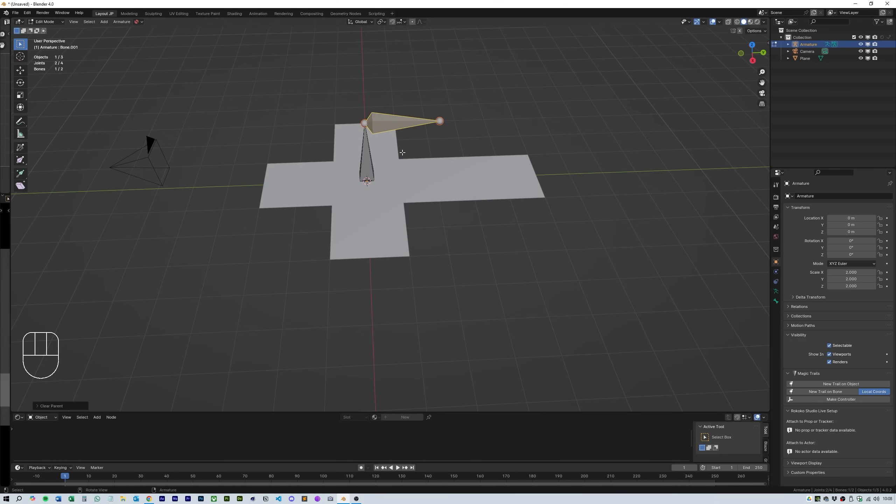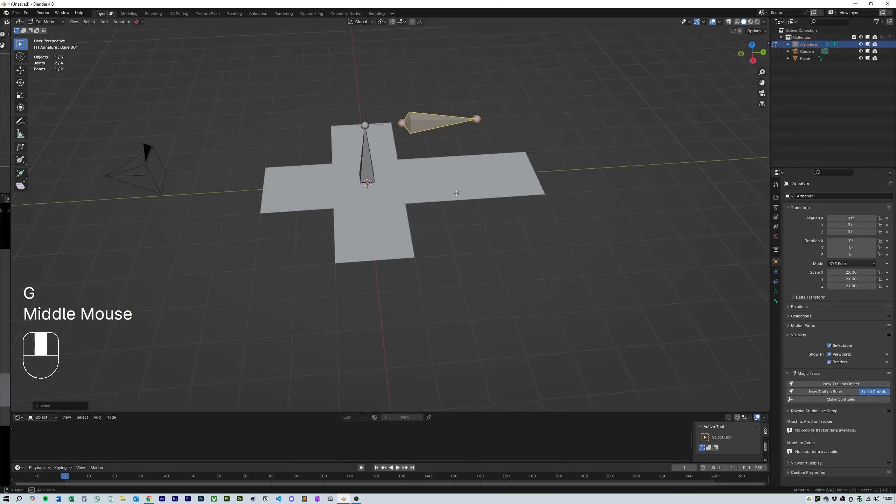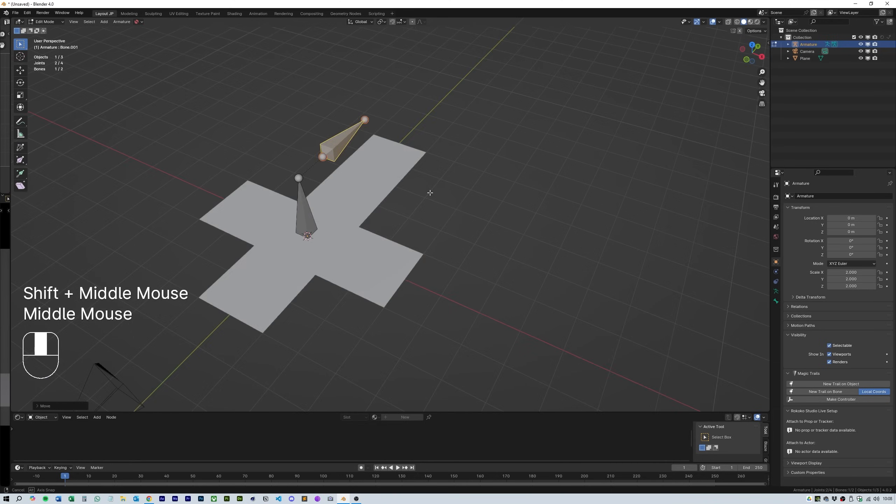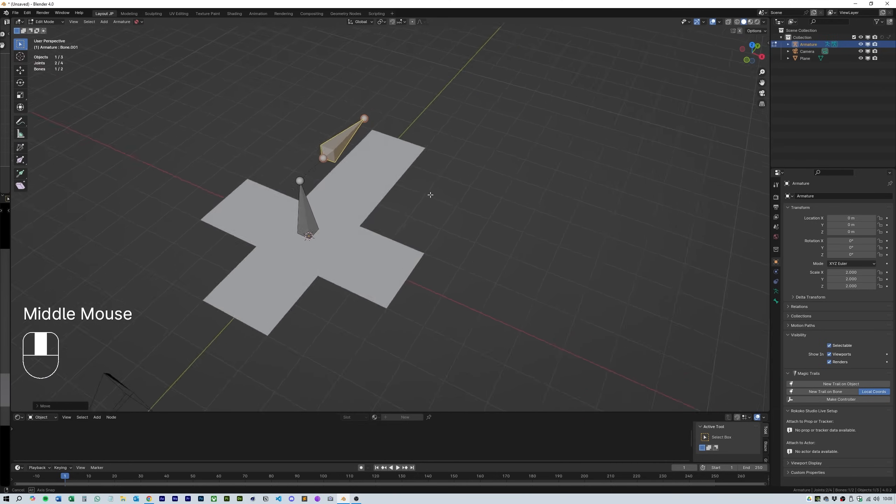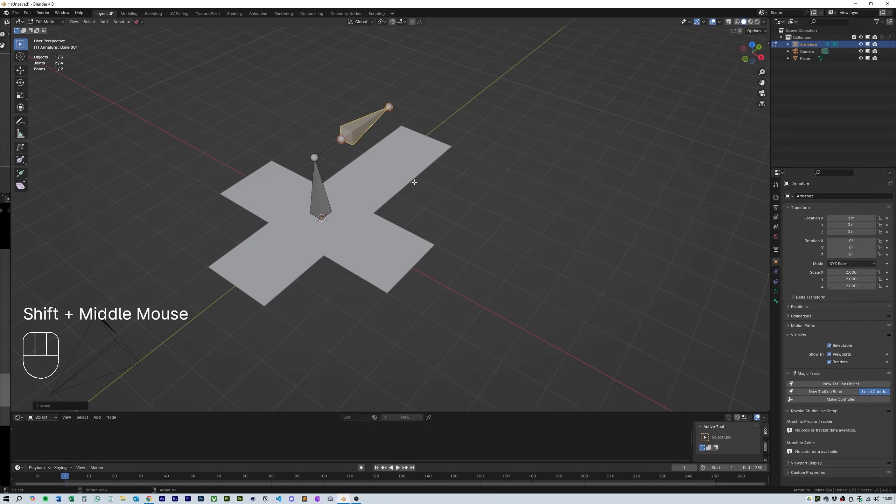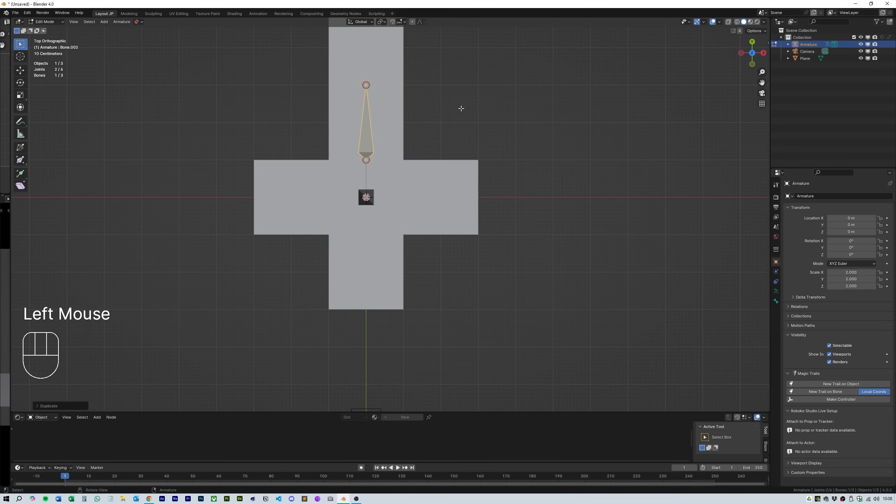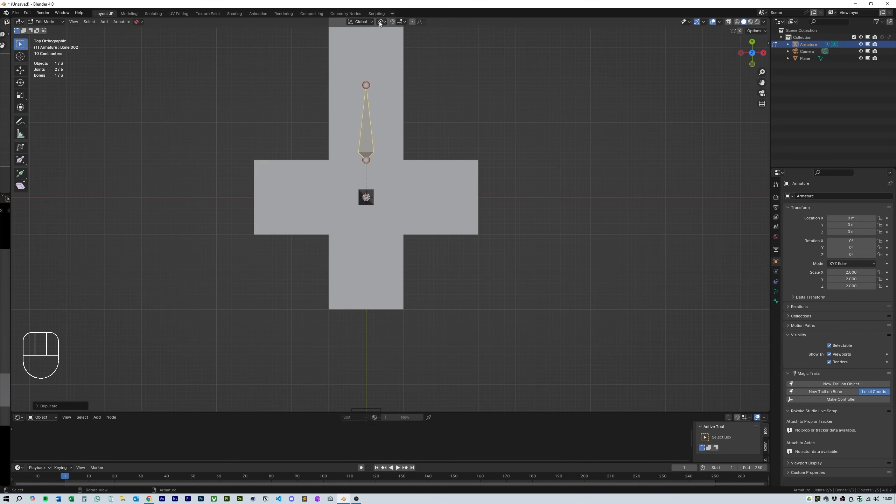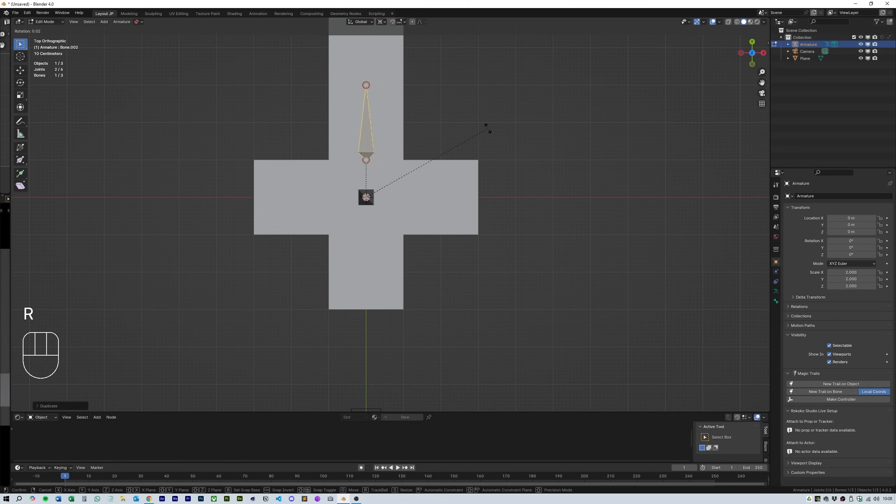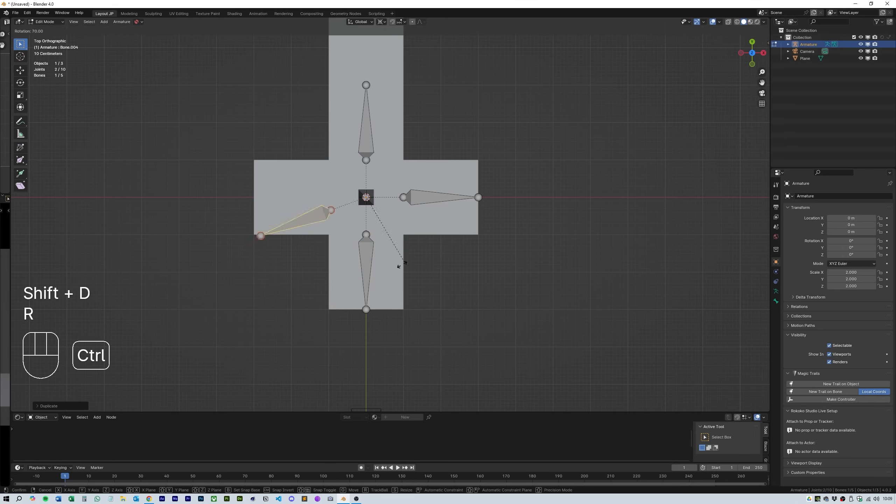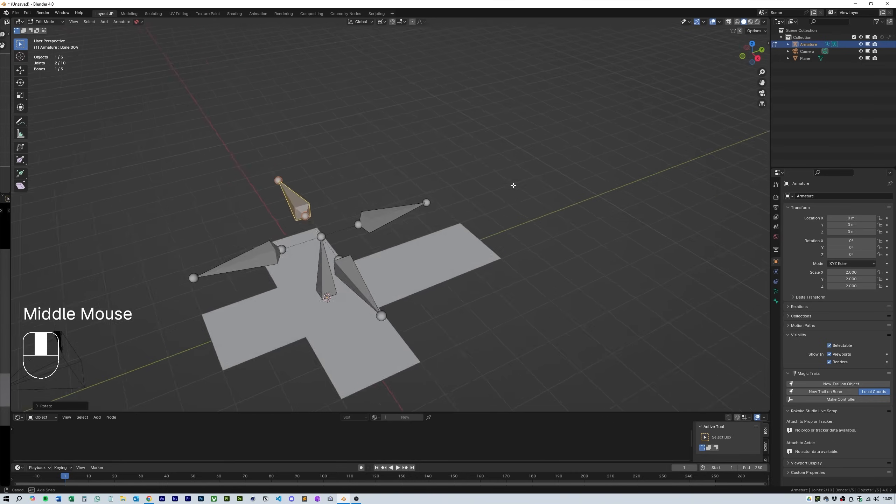Press G to grab it and hit Y 1 to move it in line with the next square down. Grab the bone and duplicate it then head over to the top down view and rotate it 90 degrees, making sure you've selected the 3D cursor from the pivot point drop down. Do this two more times to create this cross shape.